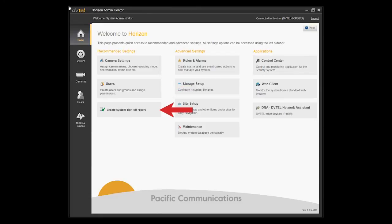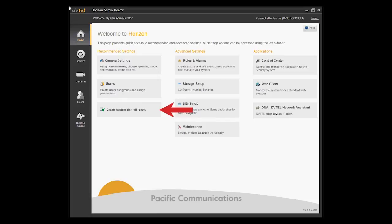It's a one push button report that is a detailed listing of all the system configurations, including the system names, camera names and IP addresses, storage and other details that makes it easy for you at a glance to see how the system is configured and also allows your customer to sign off on it. So you're both in agreement as to the completion of the system.